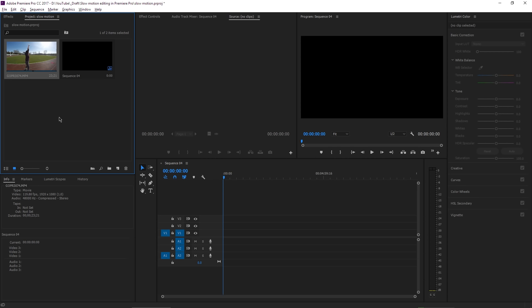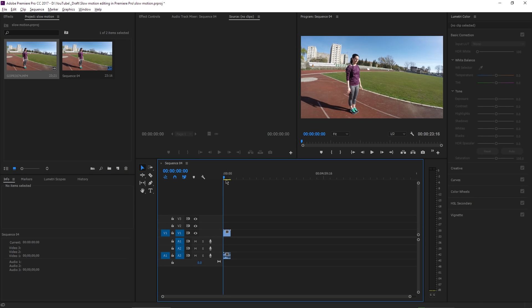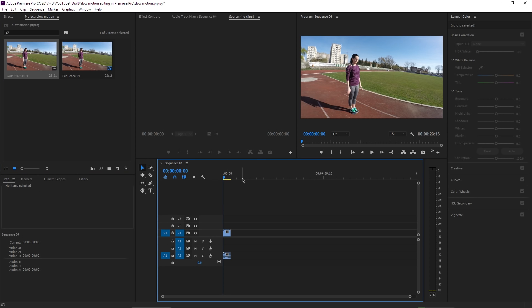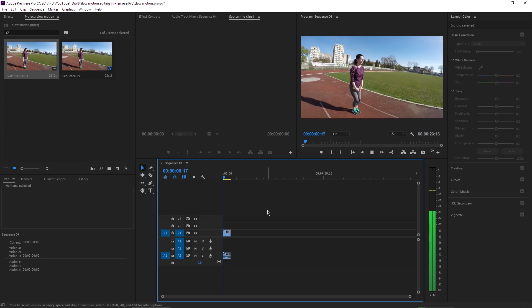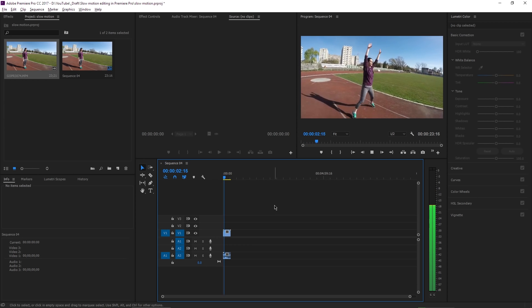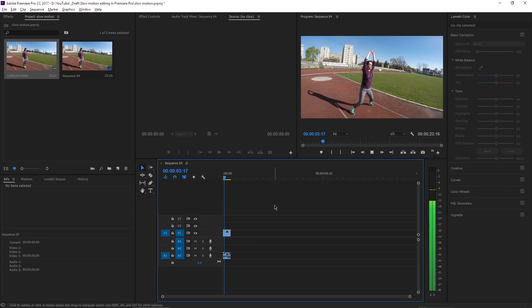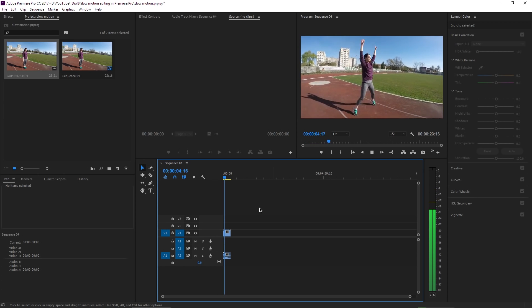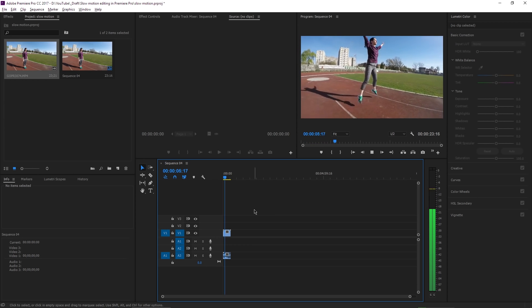If I drag the video into the timeline, it will play at the original speed and not in slow motion as you may expect. Let me show you. So I hit the space bar and the video starts playing at normal speed. So what should I do to slow it down?